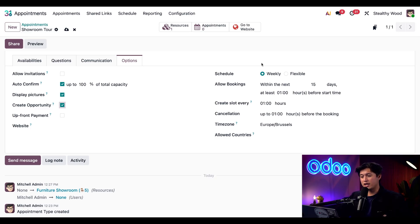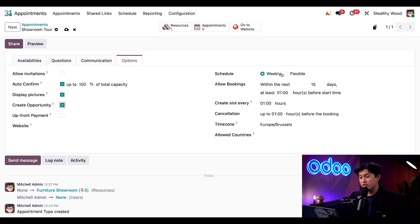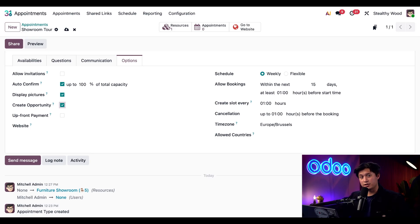For scheduling, we're going to leave this at weekly. This allows bookings during our standard business hours. And if we were to change this to flexible bookings, this would only allow custom time slots.